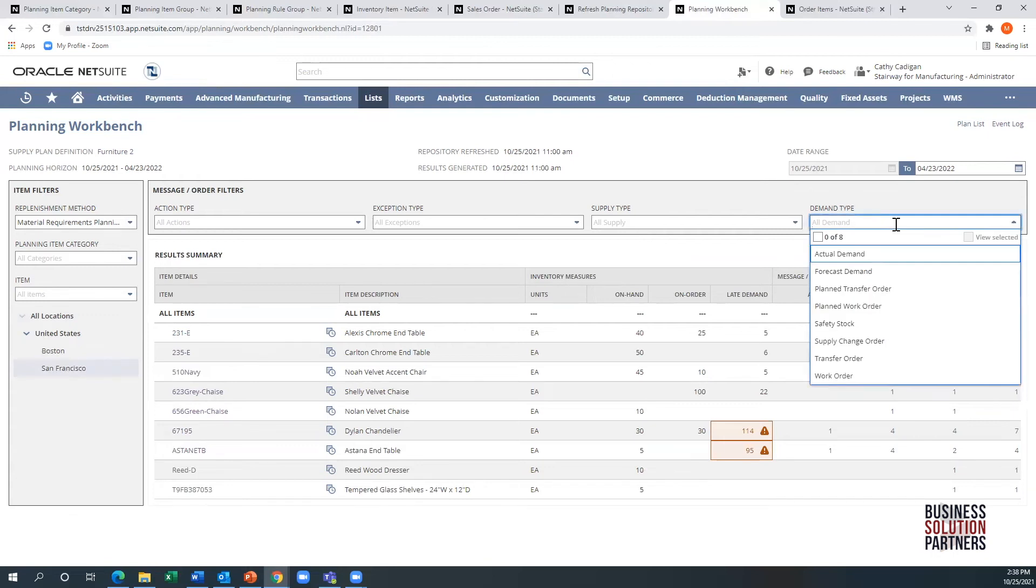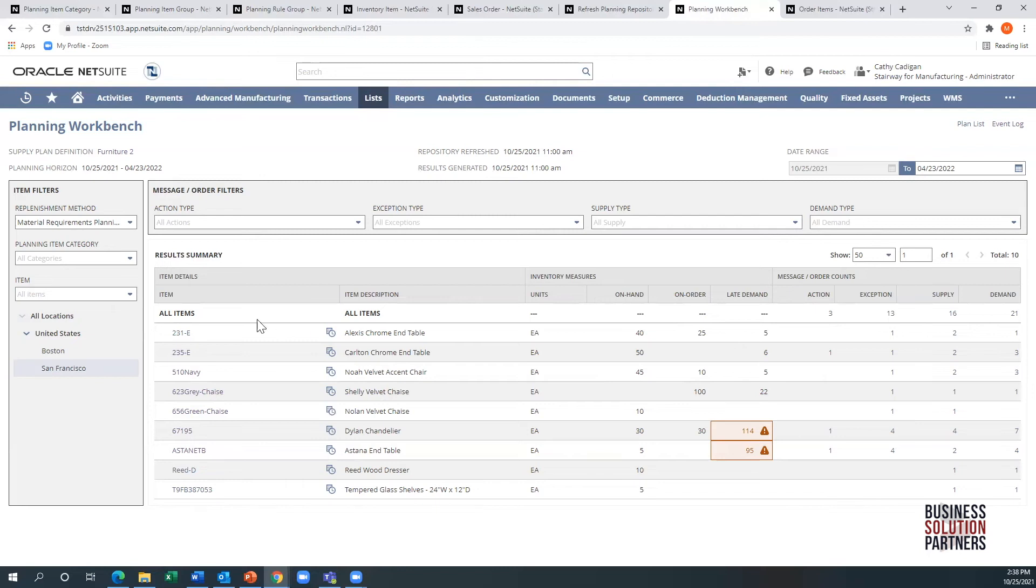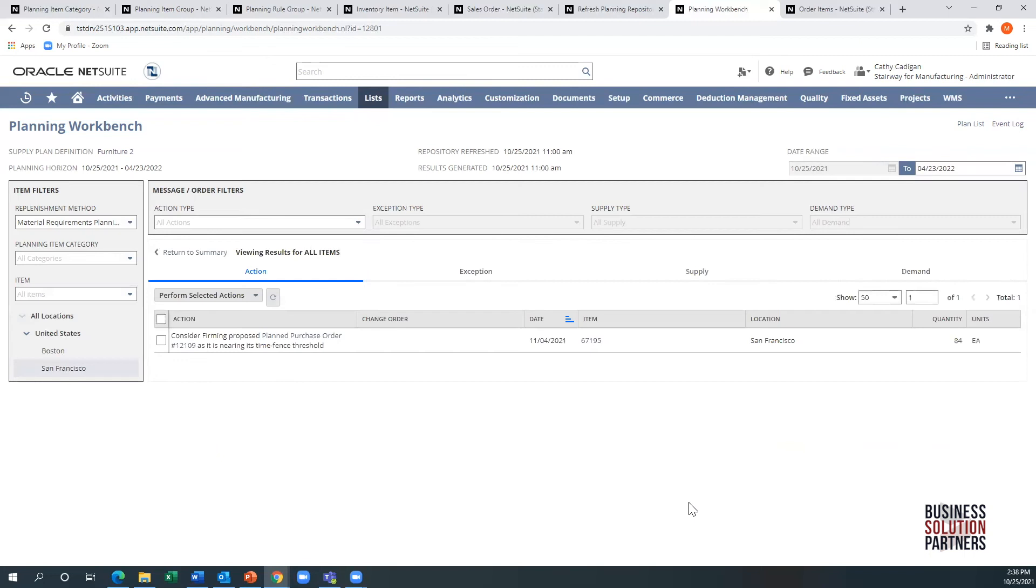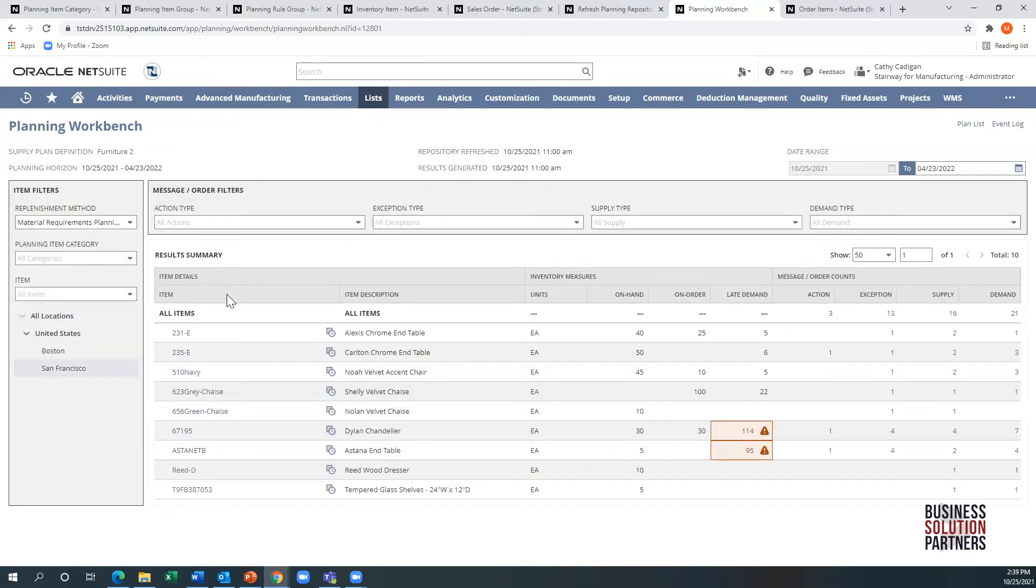The same thing with demand. I want to see just safety stock. I can do that same filtering on an individual item or on a group of items here. For example, if I went to look at actions here, I click right here. I can see that the system is saying consider affirming proposed planned purchase order. Obviously, the system is saying if you don't do that soon, you can have an issue. The way I explain this to most people in presentations is that if you listen to the action, you really shouldn't have exceptions. Listen to this, less of these.